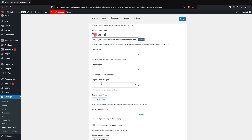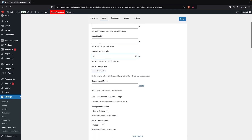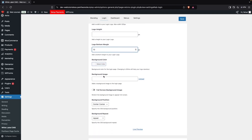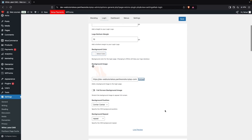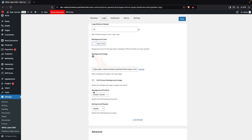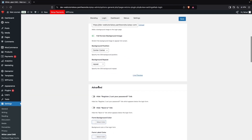We have Logo Width and Logo Height — I'll keep the default values. Then we have Logo Bottom Margin, so I'll set that to 10px. We can also change the background color and upload a background image. I'll click to upload one and click Insert into Post, and I'll also enable the full-screen background image option.